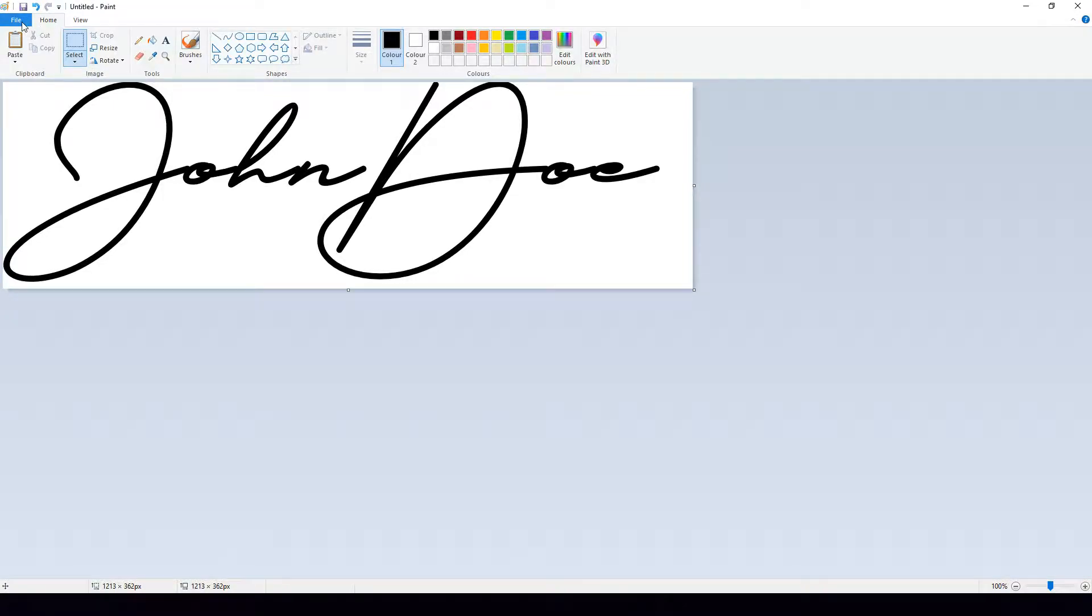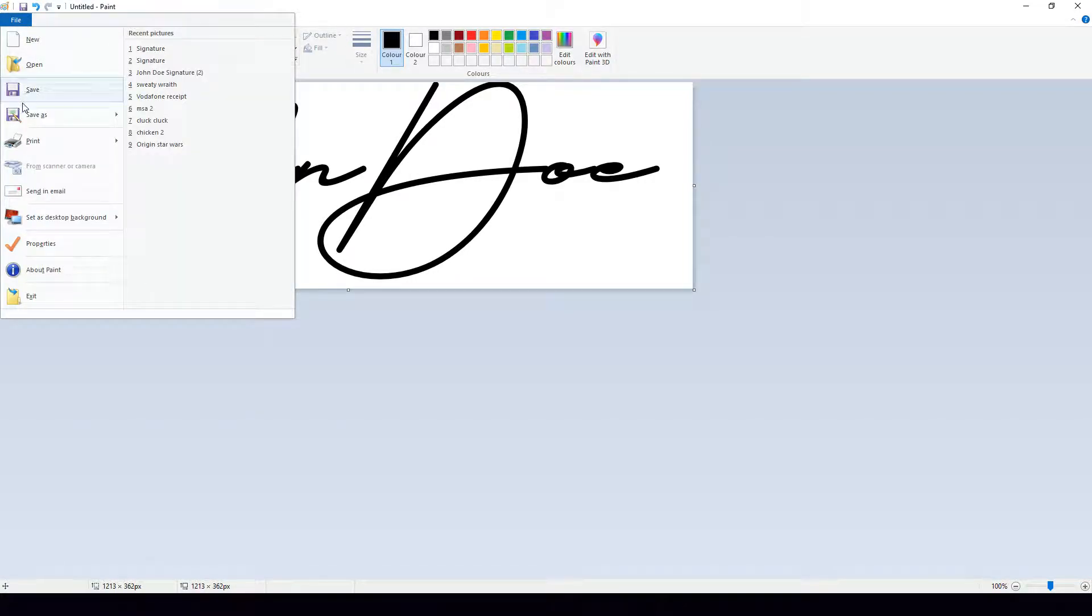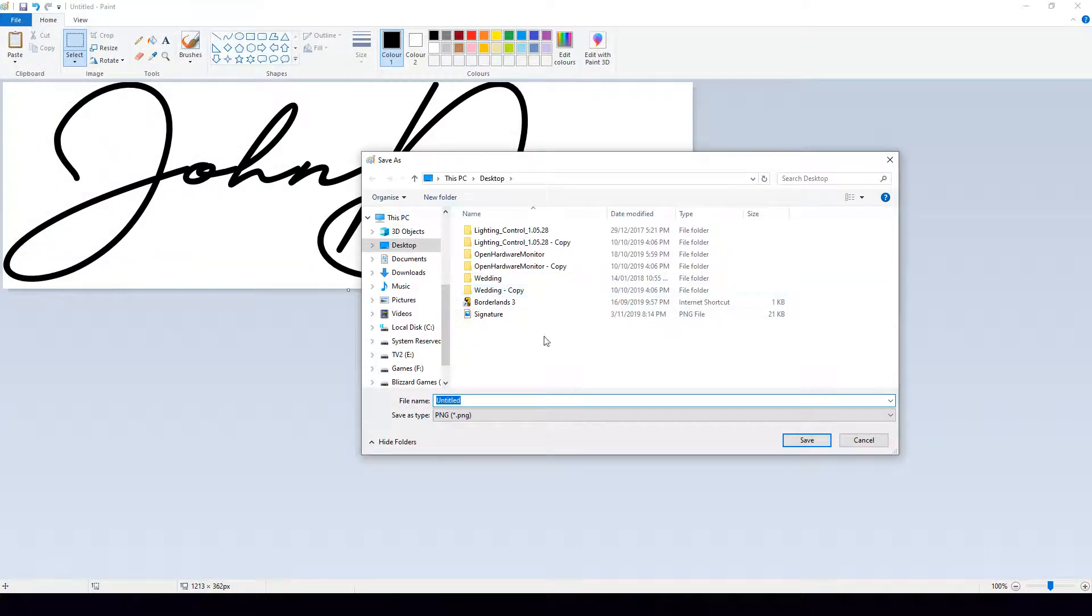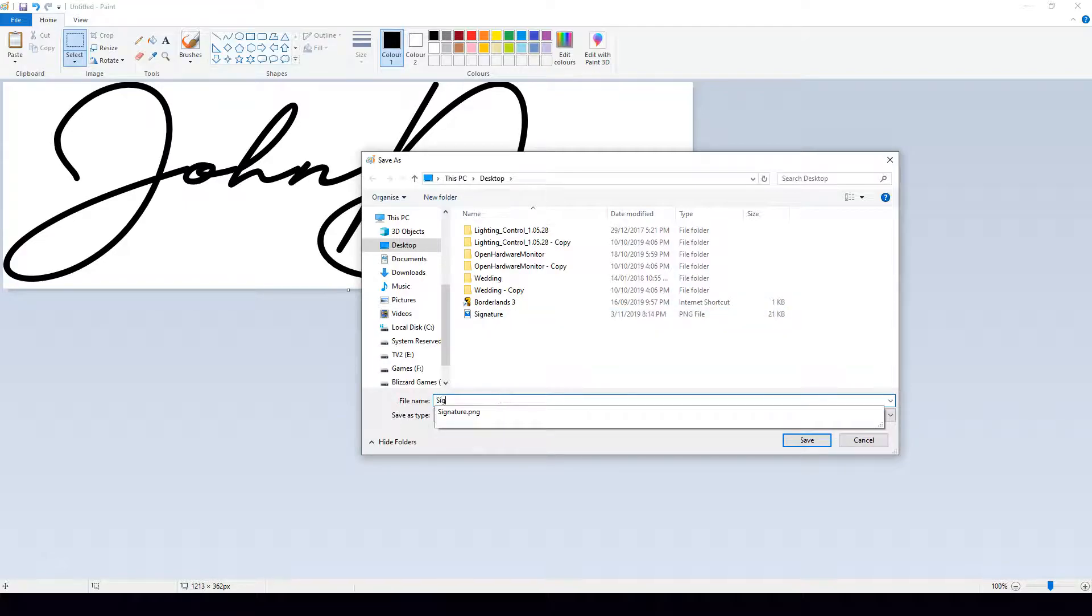To do this first of all we're going to want to save this image as, and I want to save it as my signature. I've already saved this to my desktop, I will do this again now though.